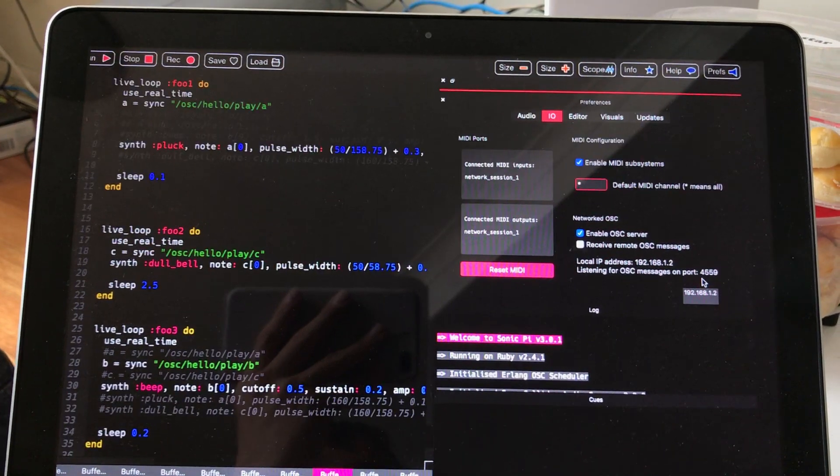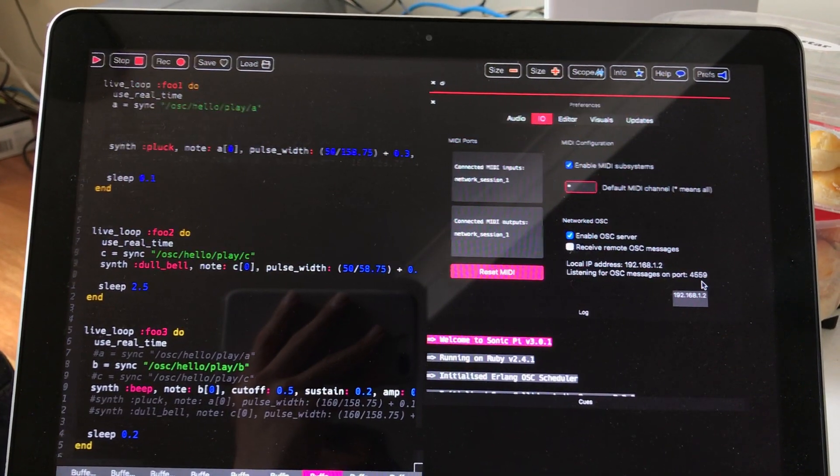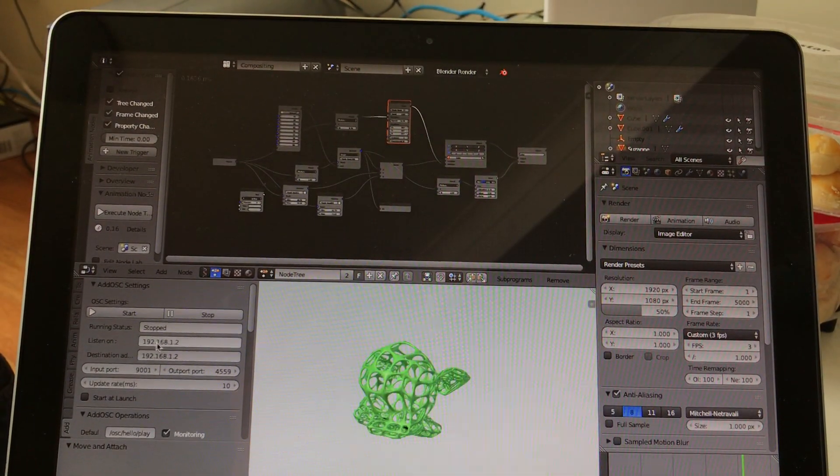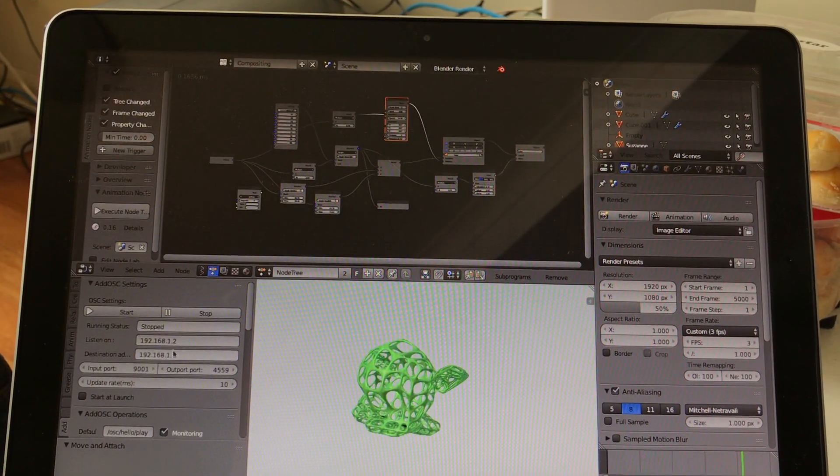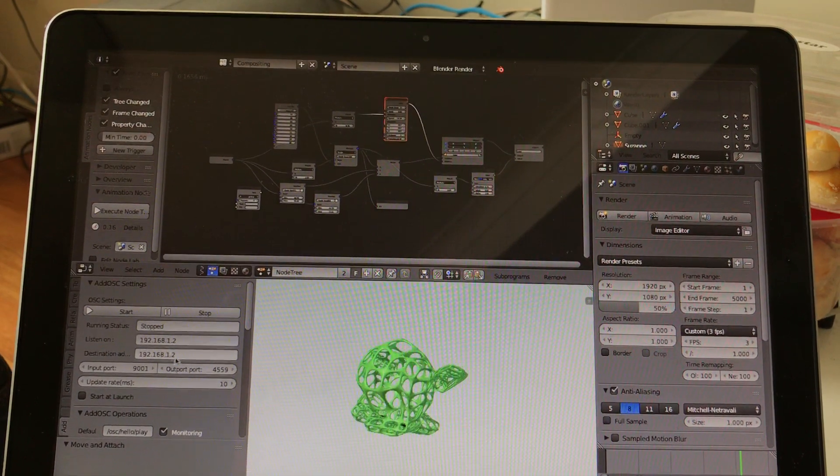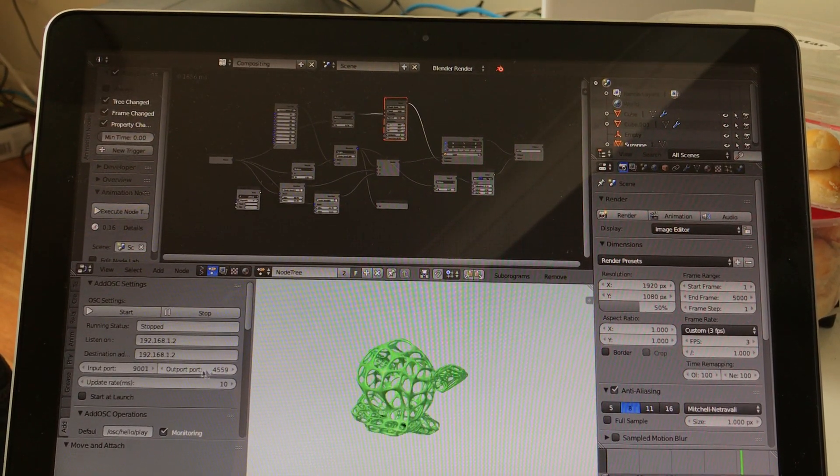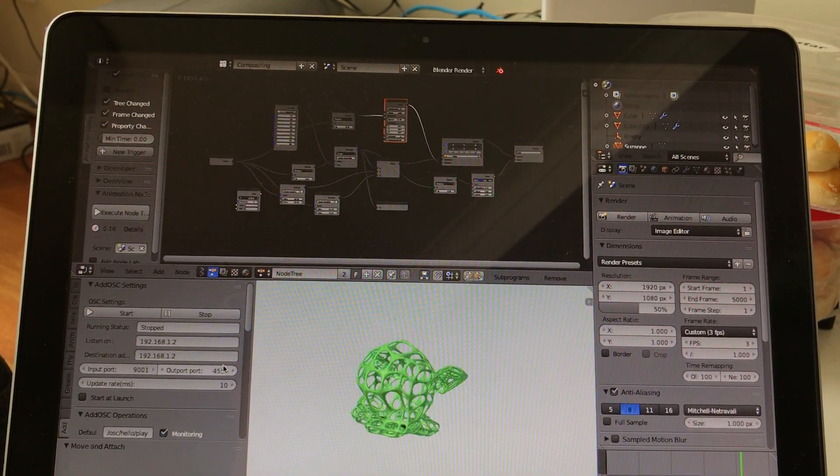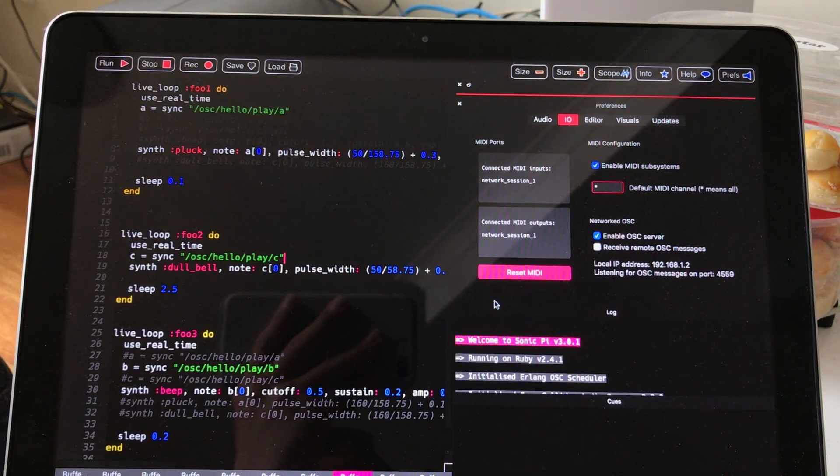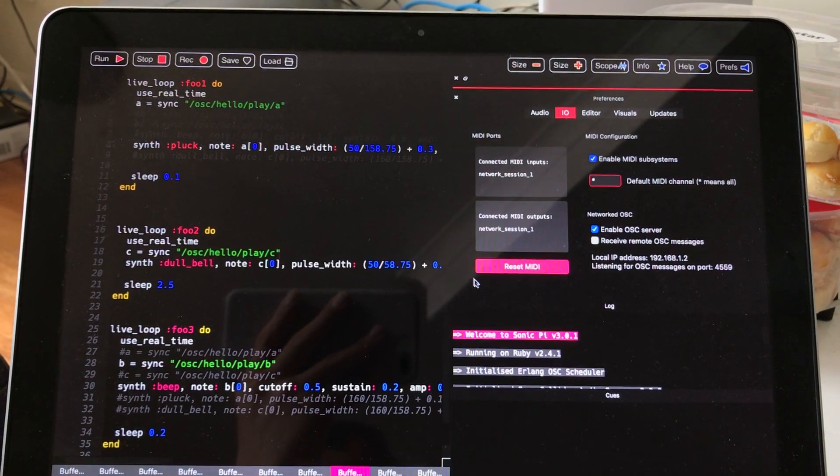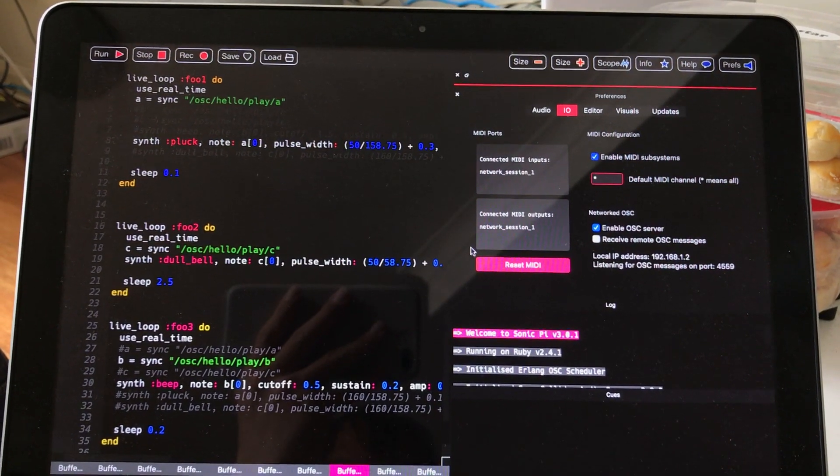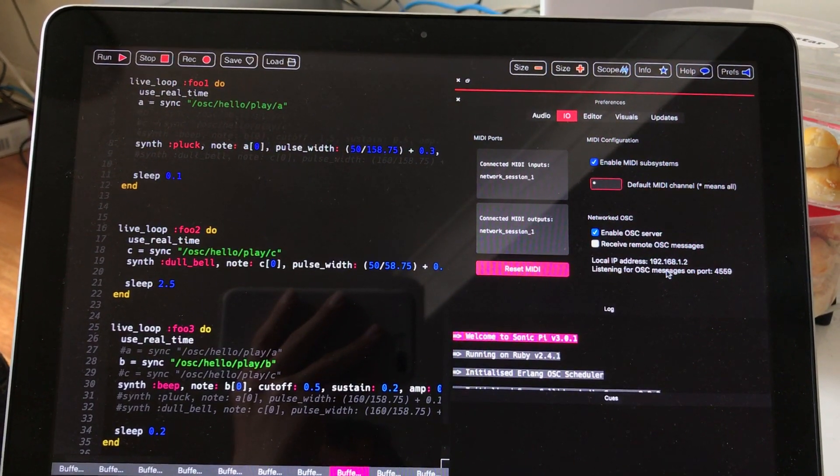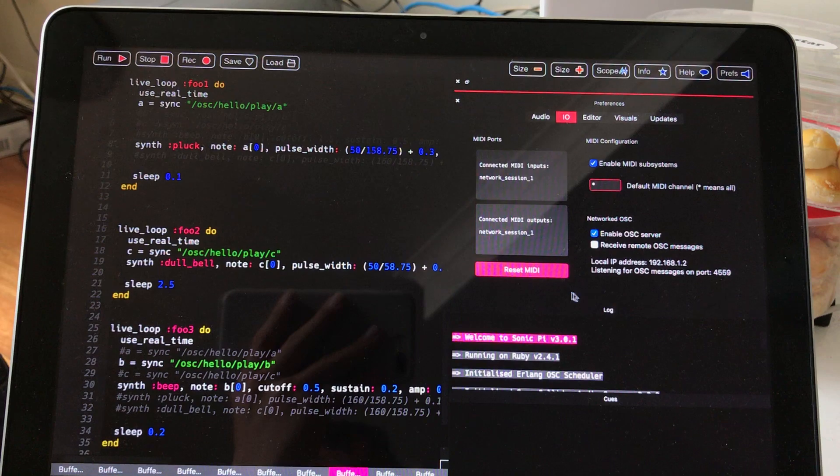In order for this to work, we need to match it with the one we set in Blender. Here I'm setting the output port into the same number like this Sonic Pi. And the local address is correct.